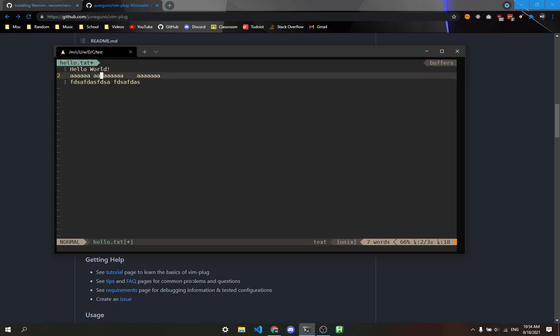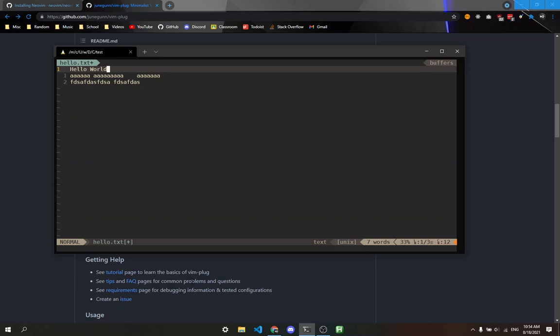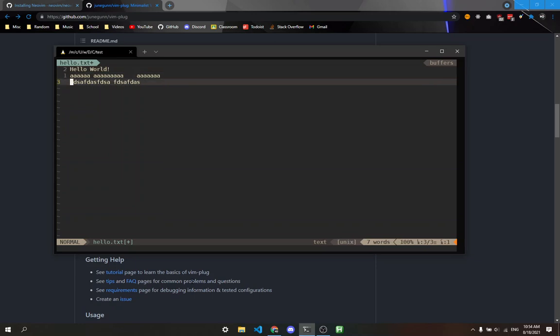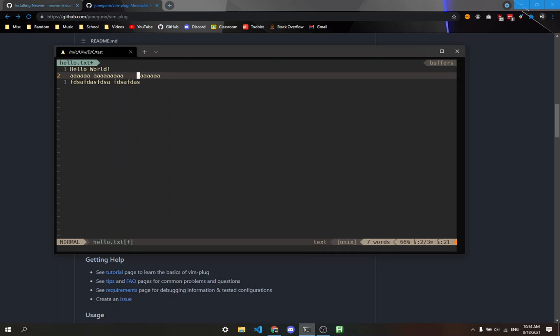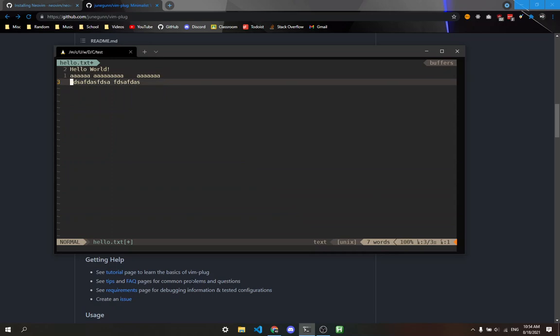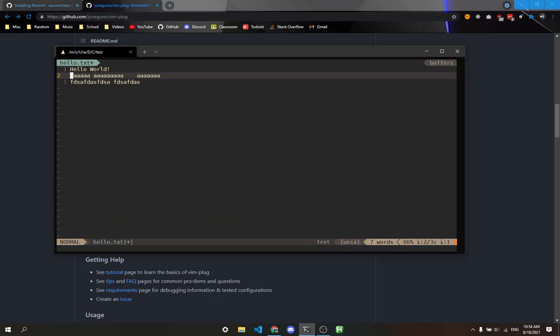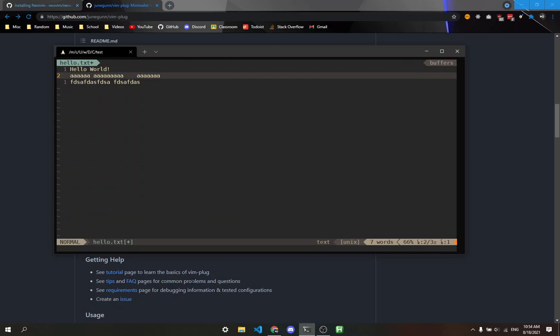Some other useful navigation commands are W, which hops forward one word. This is especially useful if you want to skip quickly through a sentence or line. You can see it skips through quickly. B brings you back one word. I'm pressing B right now, and it's going back.